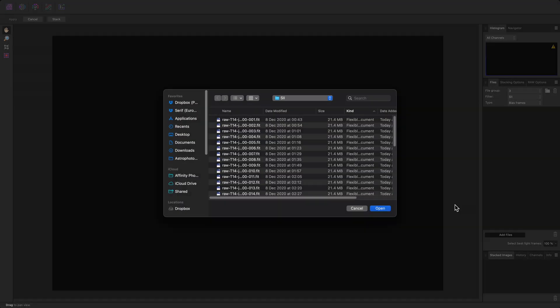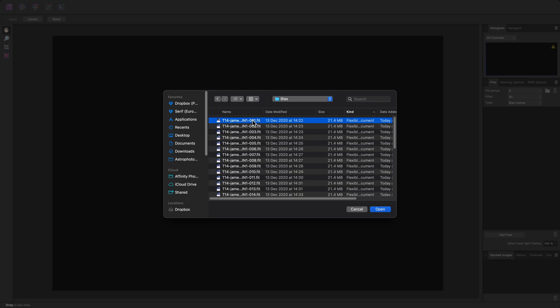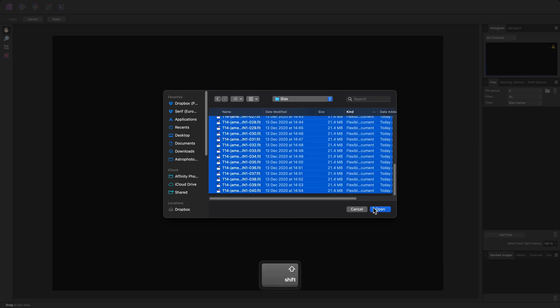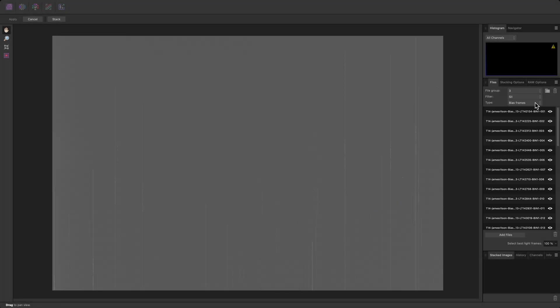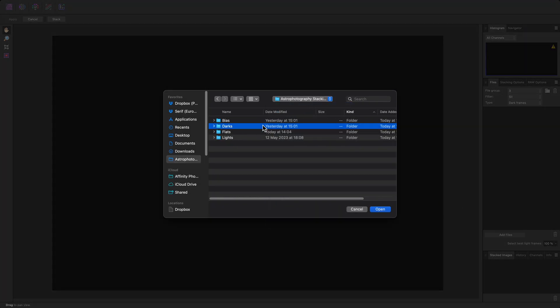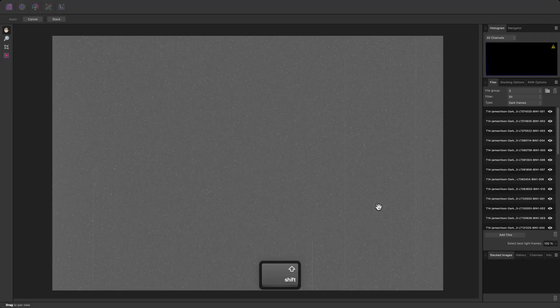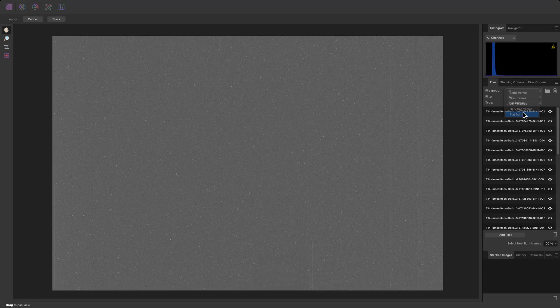Then add the Sulphur 2 light frames, Bias frames, Dark frames, And flat frames.